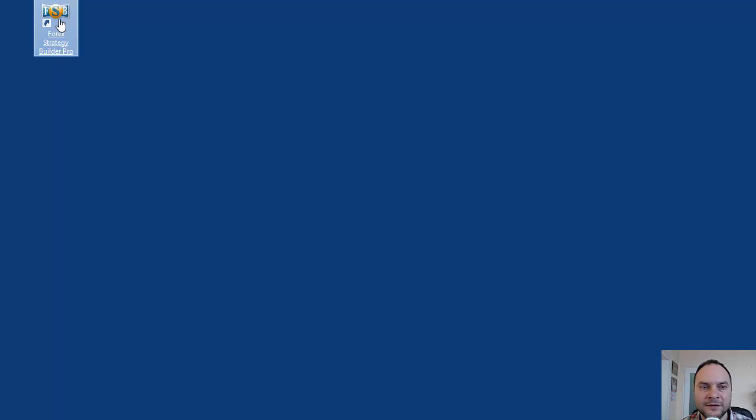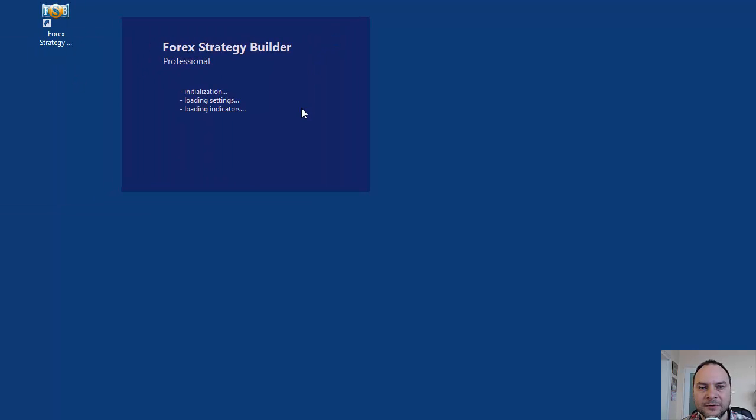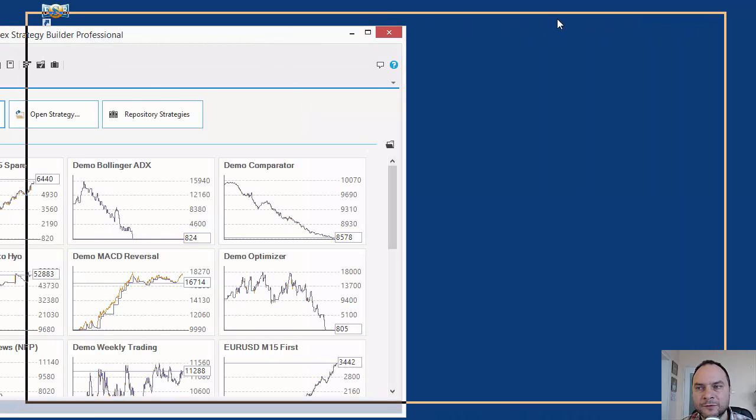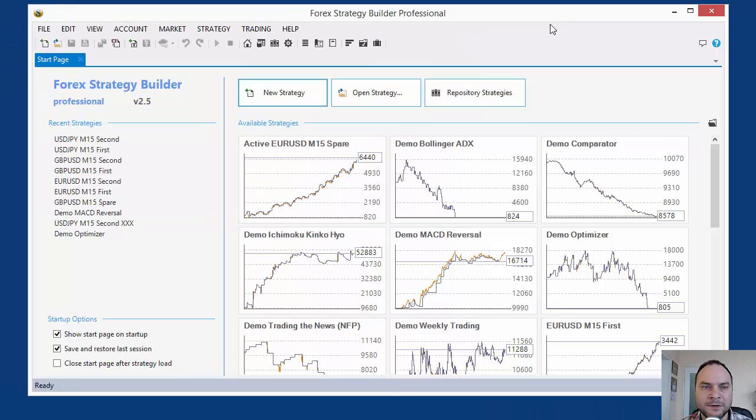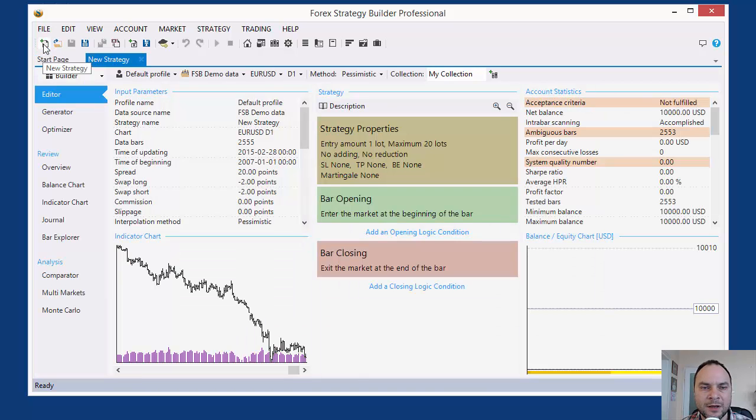Let's first create an Expert Advisor. I'm going to use Forex Strategy Builder Professional. Probably this is the fastest way to find a profitable Expert Advisor. I'm not going into any details, I simply use the default settings.